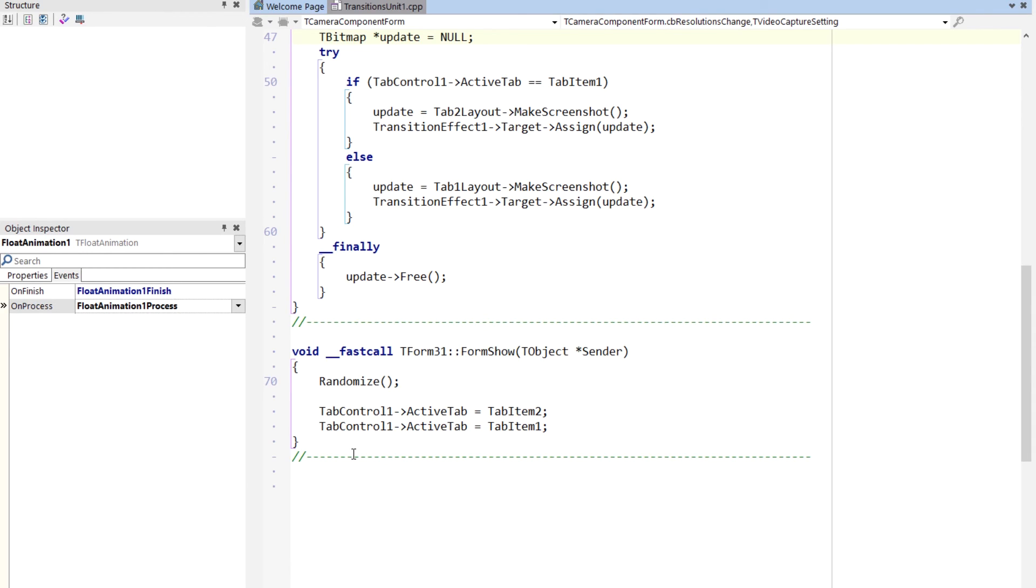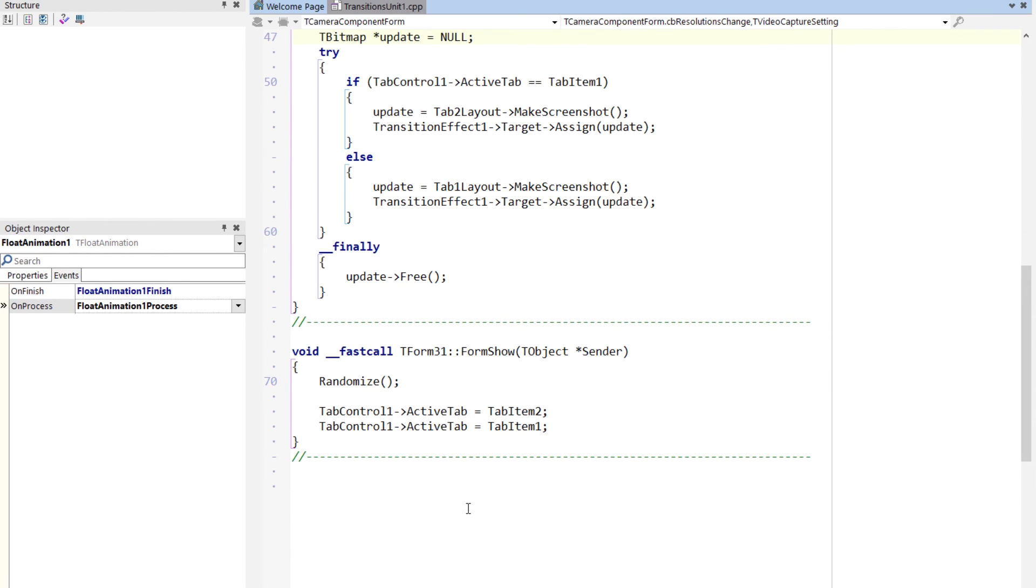Until a tab has been visible, the bitmap's not fully rendered. So if you do this and the bitmap doesn't look right that you're moving towards when you do that make screenshot, do this here. So this just changes the active tab to tab item two and then back to tab item one. That way both of them have been visible and then it's able to grab a screenshot effectively. If you don't, I'll just show you what this looks like.